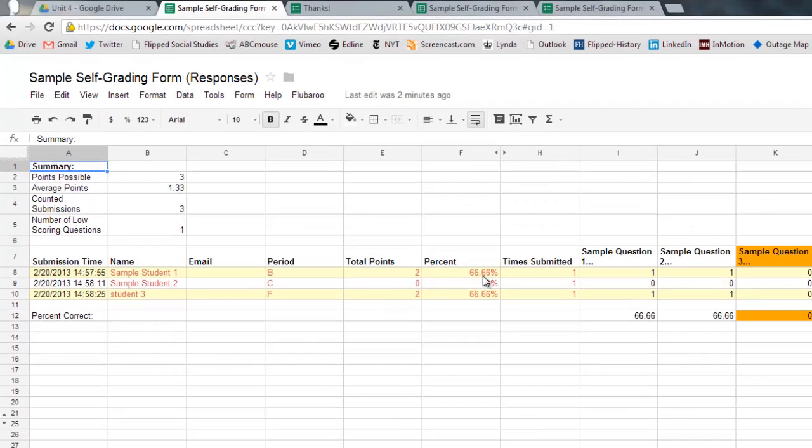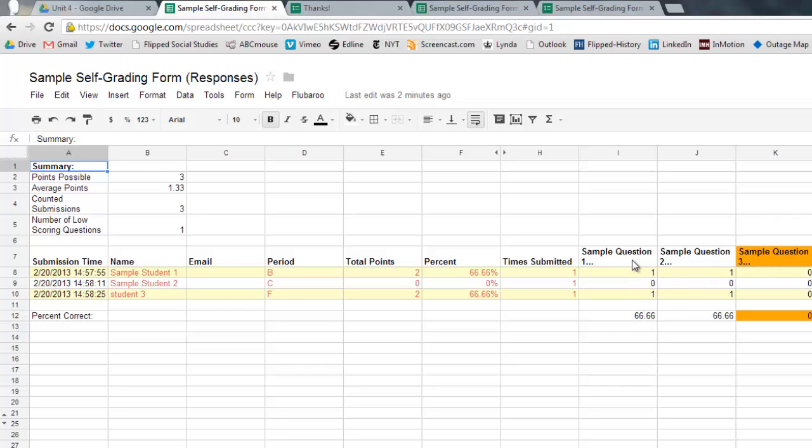For student one got a 66%. Student two got a zero. Student three got a 66. It says how many times they submitted. Then also it does an item analysis, which is nice.